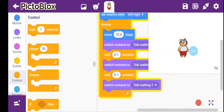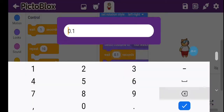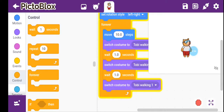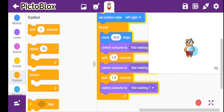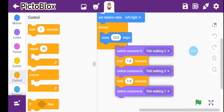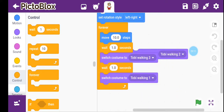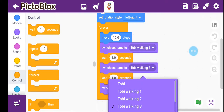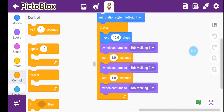It's a little bit too fast. Let me fix the costume order — it should be walking 1, walking 2, and walking 3. We had made an error in the sequence, so let me correct that now.